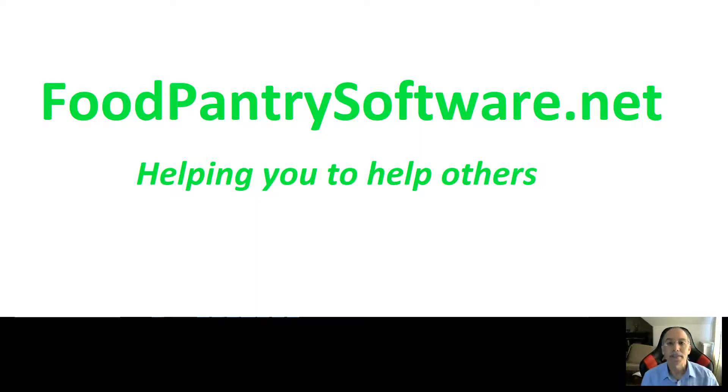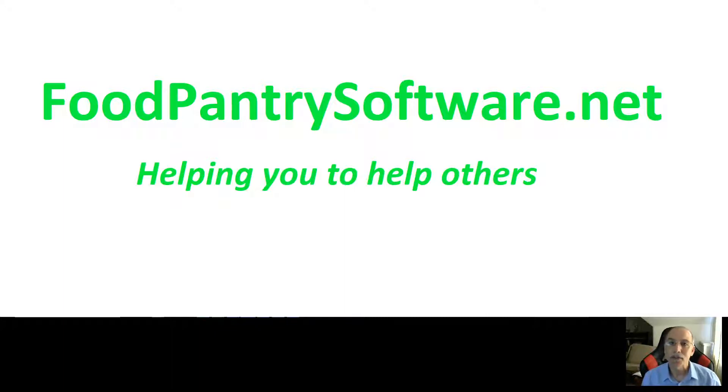Hi, Jerry Costello from FoodPantrySoftware.net and today I'd like to give you a short demonstration of using the Food Pantry Software.